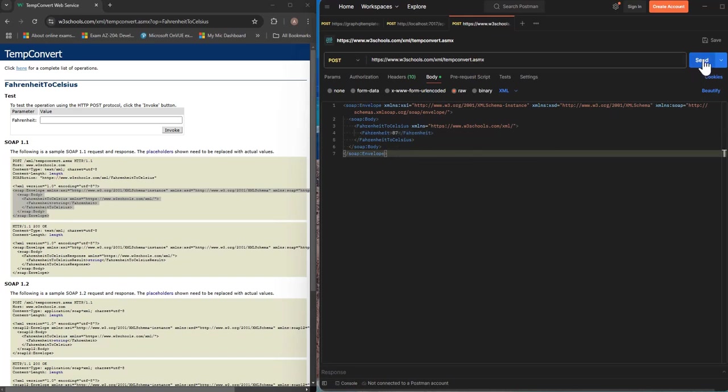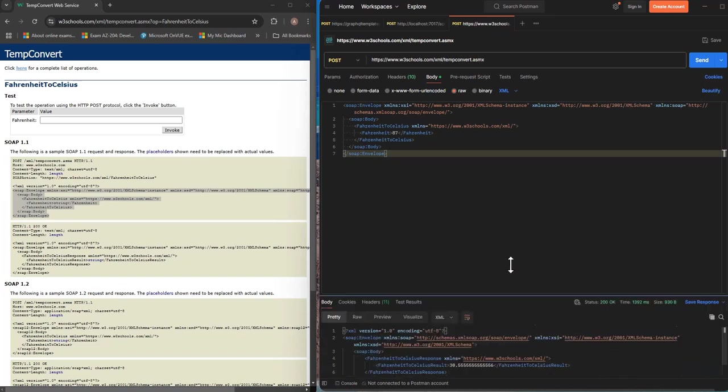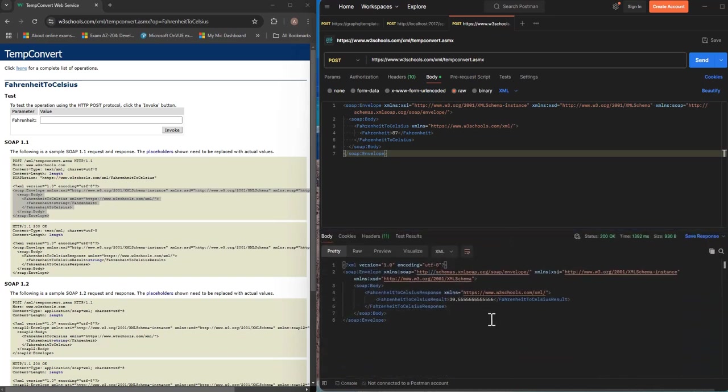Okay if I just click send, you see that we get the response back from the SOAP endpoint and this is the converted value to Celsius.